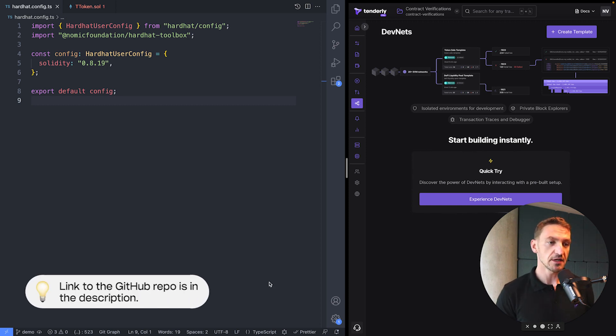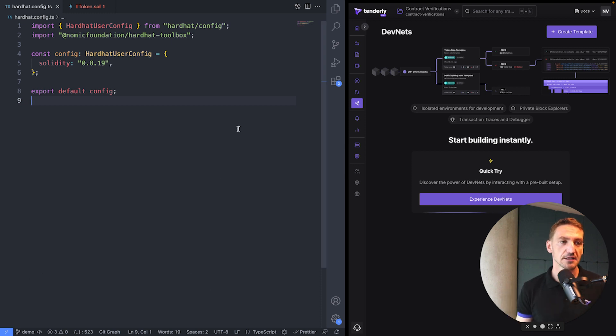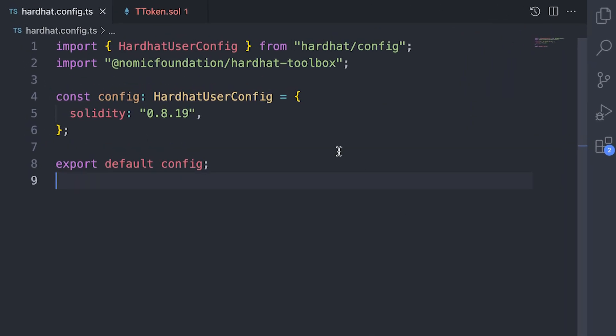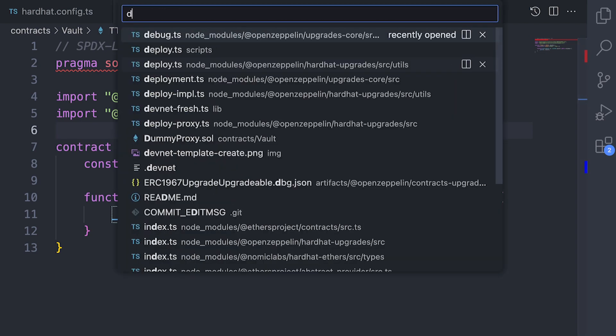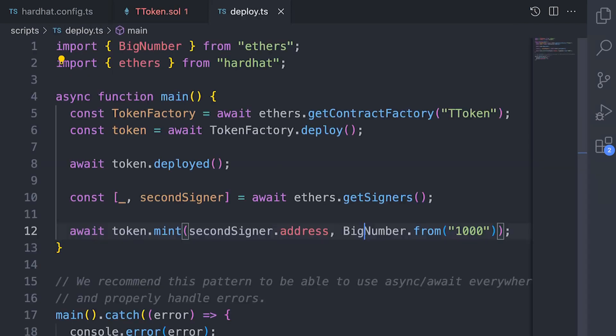So here I have a simple Hardhat project, nothing fancy there, and I have a simple ERC-20 token built using OpenZeppelin's smart contracts. And now let's go into the deploy script.